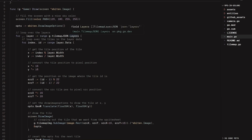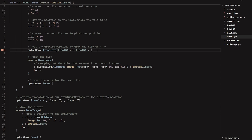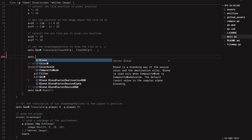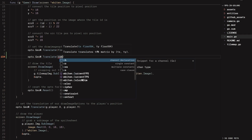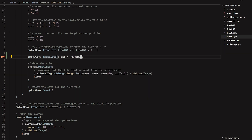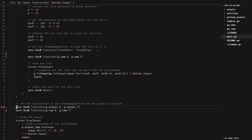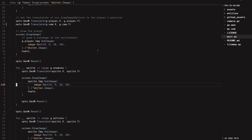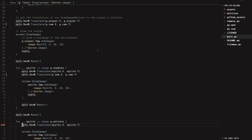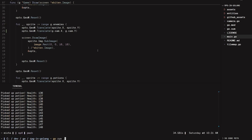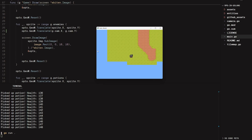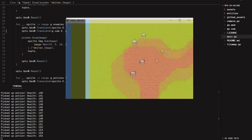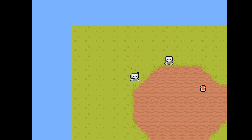We now have to actually apply this camera's translation to reverse the player's positioning whenever we are drawing all of our sprites. This includes the tiles as well, so that they actually move along with the world. Right after we translate the sprite or tile, we add a second call: ops.GeoM.Translate with g.cam.X and g.cam.Y. We copy this line and paste it before we draw the player, the enemies, and the potions as well.